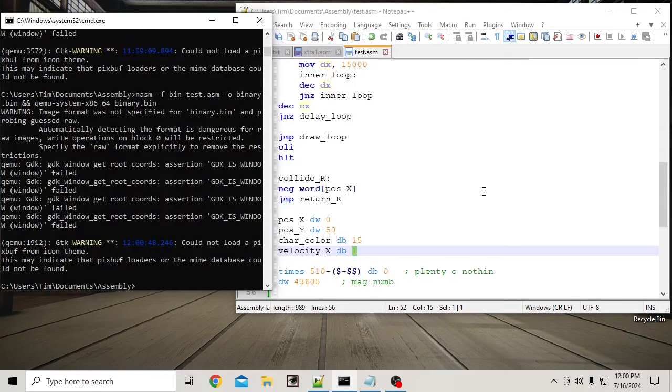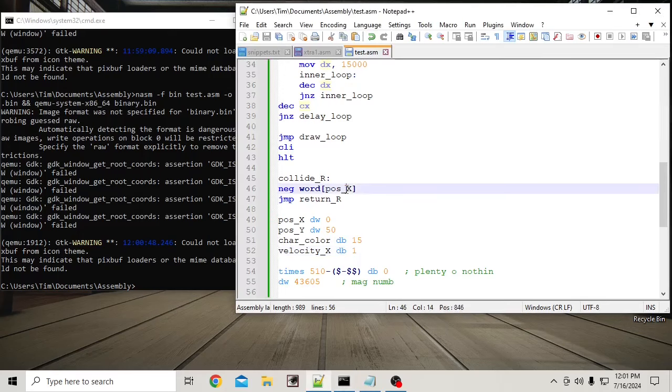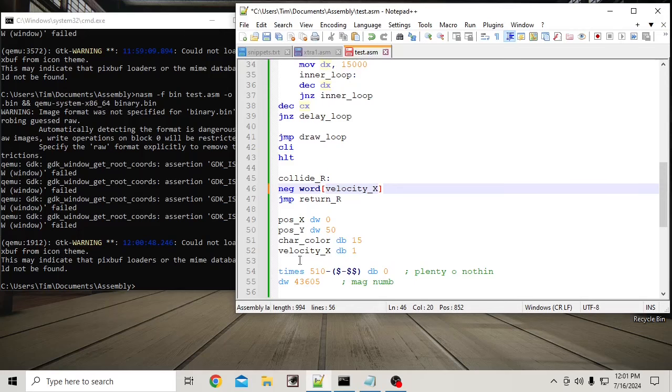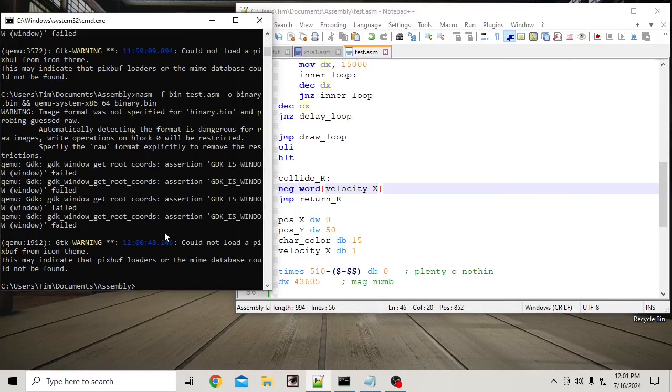Because velocity X, let me see here. Neg word velocity X. I'm flipping my velocity here. Changing this value, not that value. Okay. So let's see what happens.